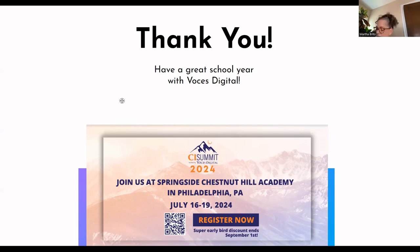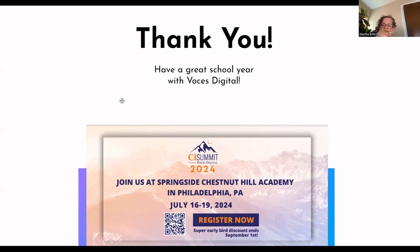A pacing guide will be published that's going to explain exactly how you can use those resources. Thank you so much for attending this presentation. I hope you have a great year teaching with BOCES Digital, and I'd love to invite you to join us at our CI Summit next year in Philadelphia.